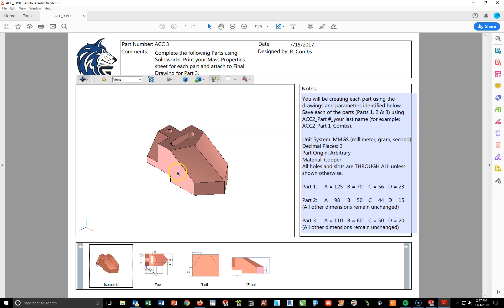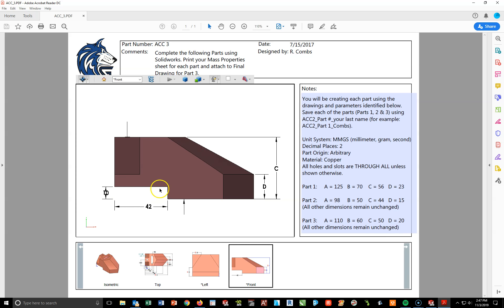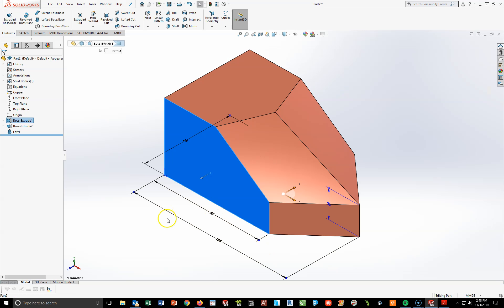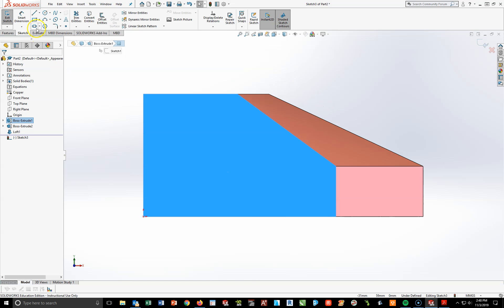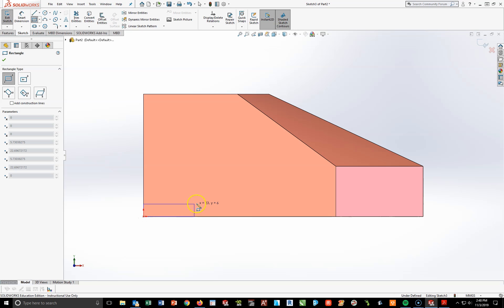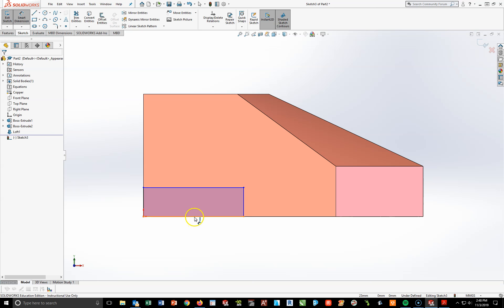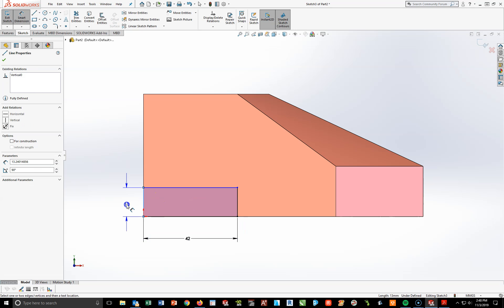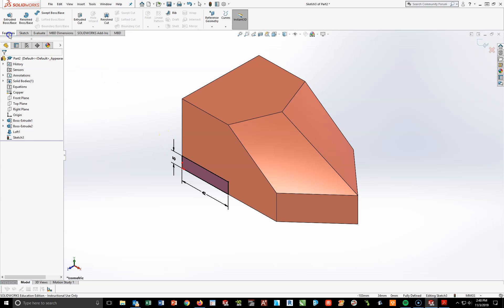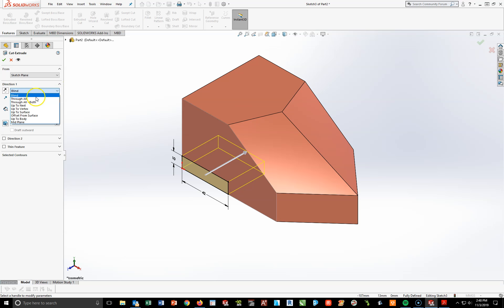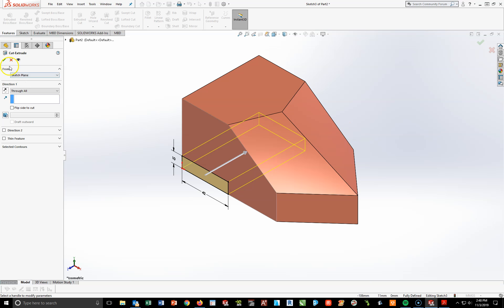Now I'll cut a rectangle on the side: 42 millimeters long, 10 millimeters tall, cut through all. Highlight this face, go to Sketch, start a new sketch, Spacebar, Normal 2. Turn on the corner rectangle tool, click at that corner and pull up to the right. Smart Dimension this to 42 millimeters long by 10 millimeters tall. The rectangle is now fully defined. Hit Spacebar for Isometric View, go to Features, Extruded Cut, set from Blind to Through All to cut it all the way across, and hit the green check mark.